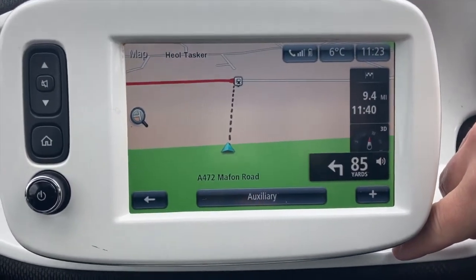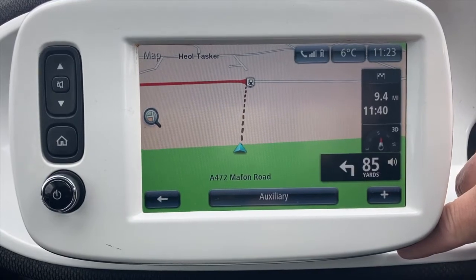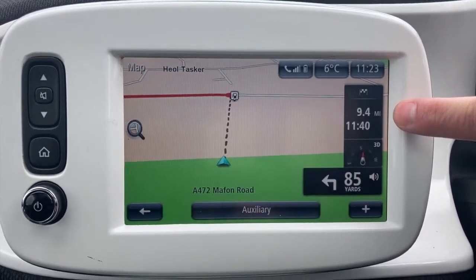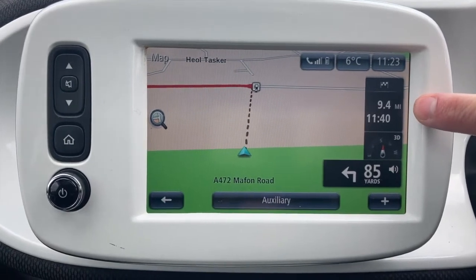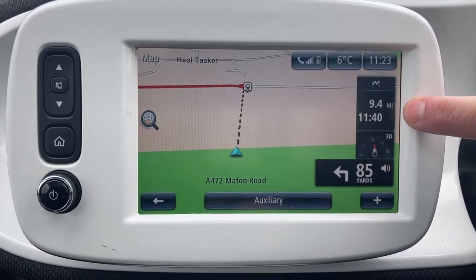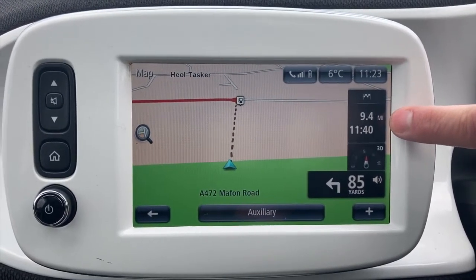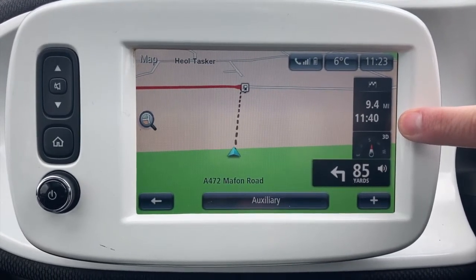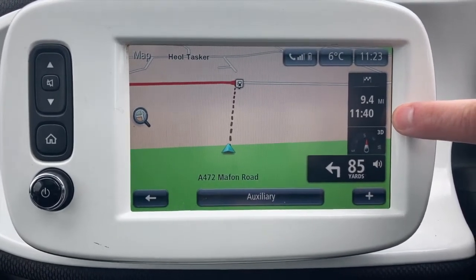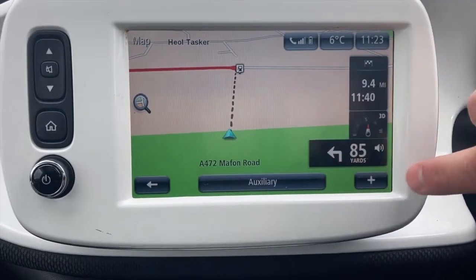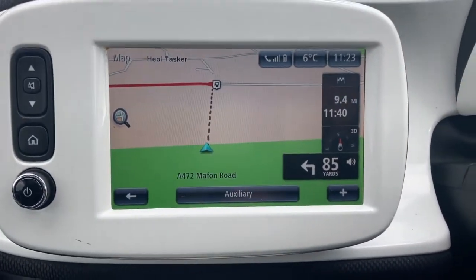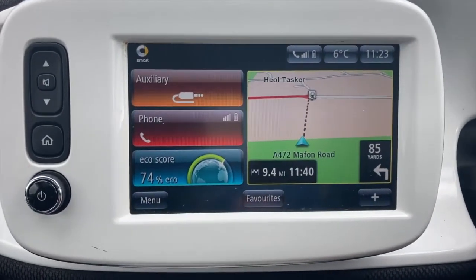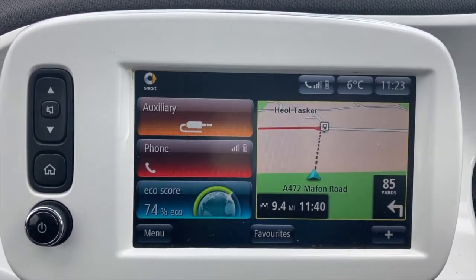So that's a brief look at what it looks like when you dial in the location from a preset destination — it's 9.4 miles away, estimated time of arrival is 11:40, and these are your turn-by-turn actions.